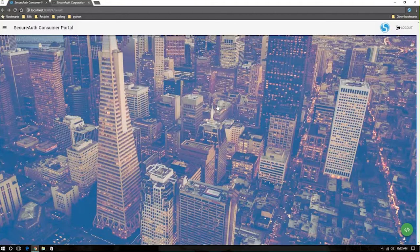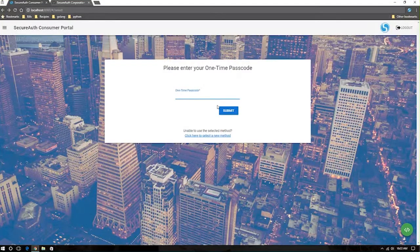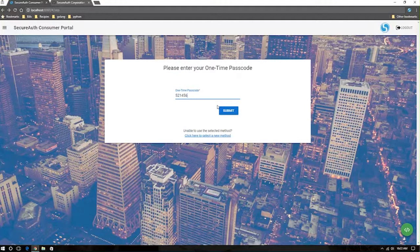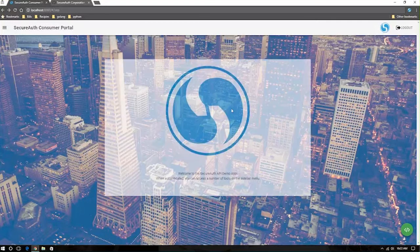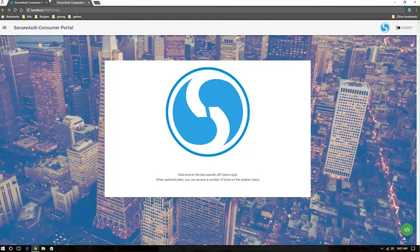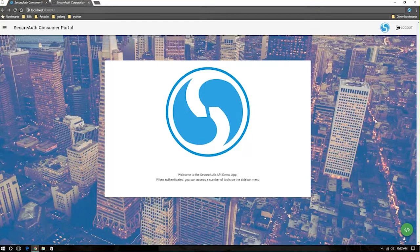When a user selects a multi-factor method, they simply get the prompt to enter that code that they received. Once they've submitted that code, SecureAuth validates it against the API, and boom, the user is logged into a consumer portal.